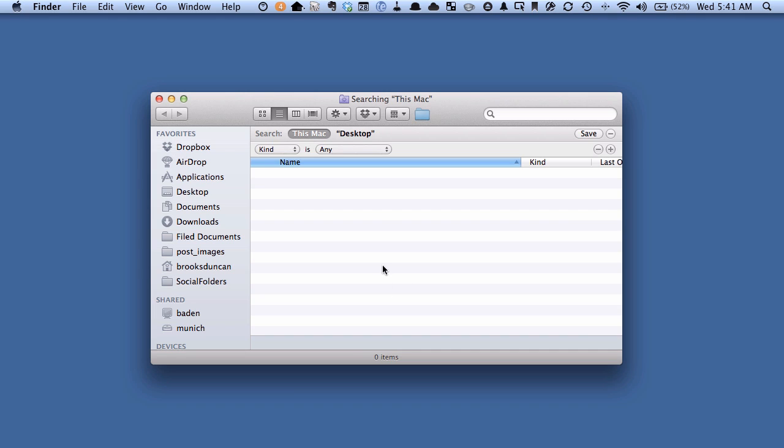And the next thing we want to look at is this Kind field here. This will tell us the kind of files that we're looking for. And so I want to change that to be PDF.